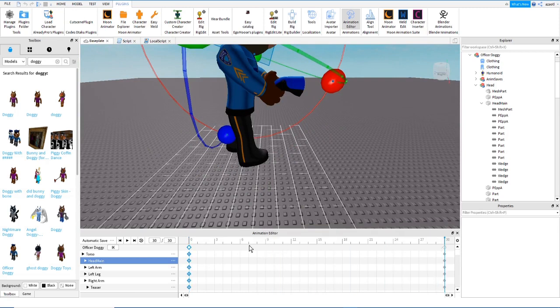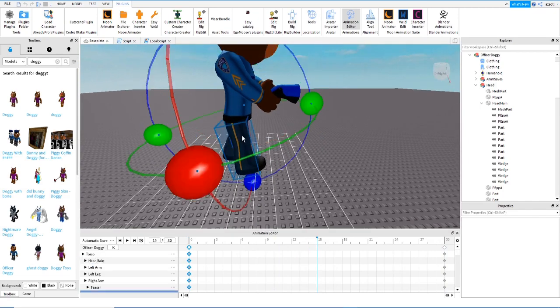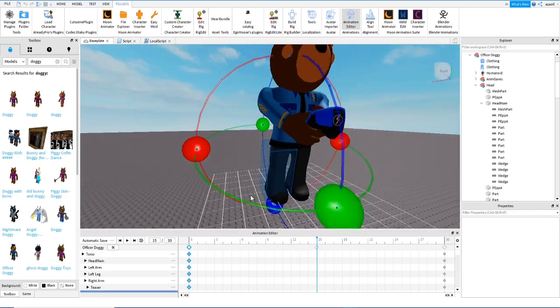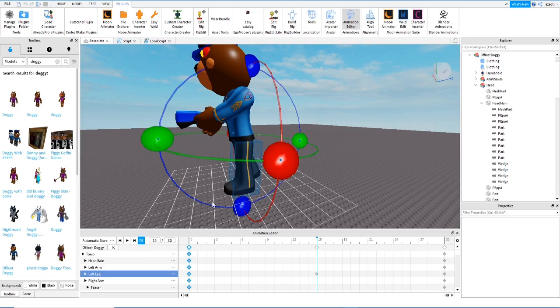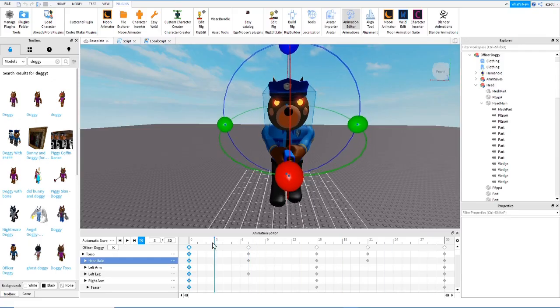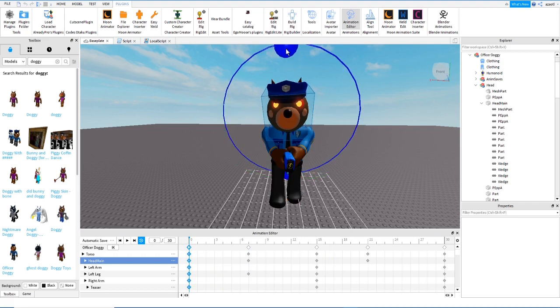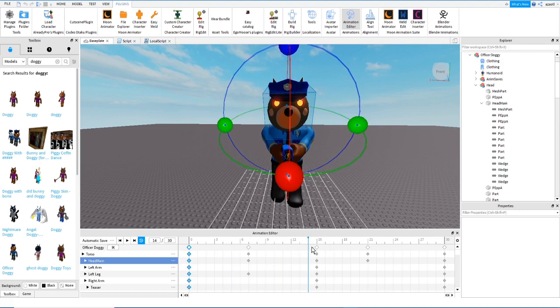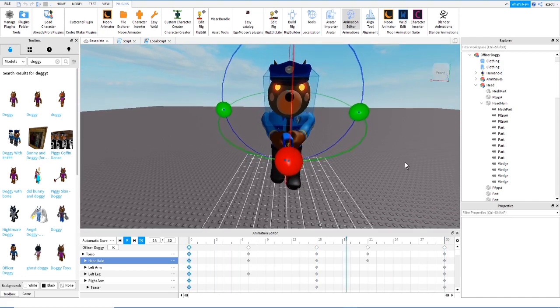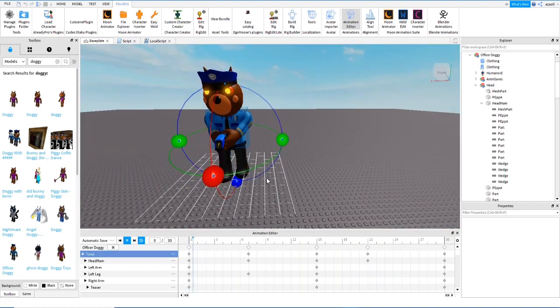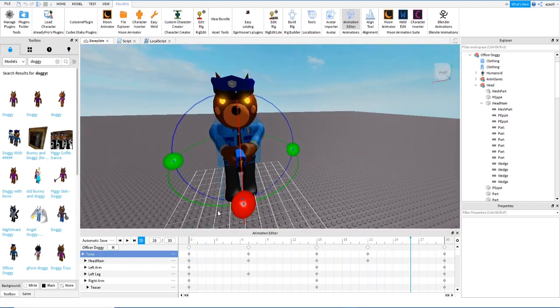We go to the last frame and paste with Ctrl+V, then go to frame 15 and move the legs. We activate loop and check it. We can also move the body a little bit to the side — for this left leg here, and then the opposite side. Then copy the first frame and paste it at the end. That looks more natural.